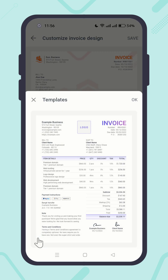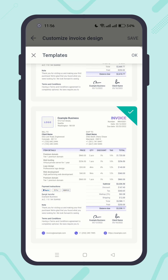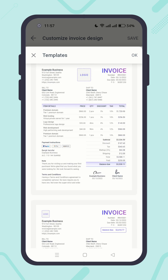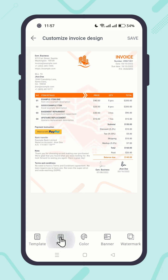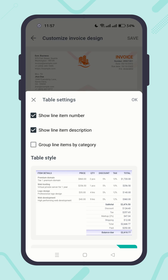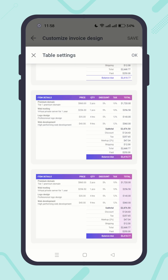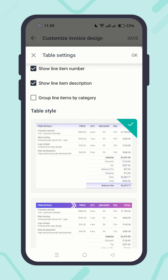Click on the Template tab. Scroll through the options and select your preferred template, then hit the OK button. Take a while to review the new looks and appearances of your invoice. Next, click on the Table tab. Check the 'Show Line Item Number' and 'Show Line Item Description' checkboxes to show line item serial numbers and descriptions. Select your preferable table style, then hit the OK button.